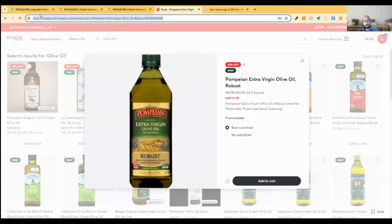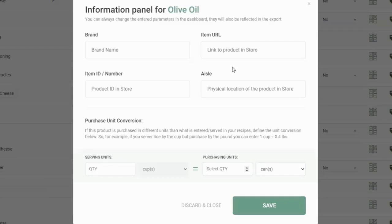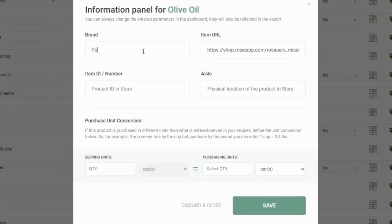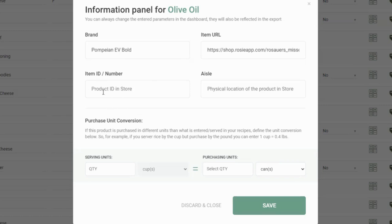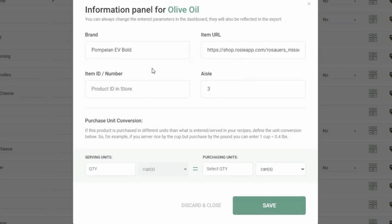If you're buying online, this URL can be really helpful. And this will be linked in the PDF and the spreadsheet. I can say that I'm buying Pompeian extra virgin bold olive oil, that's the brand that we're looking for. If we have a number, we can drop it here, in case that's how you communicate with your vendor or your grocery store. And then if you have an aisle number, you know, I can say this is aisle three. These will show up optionally on the spreadsheet, as well as the PDF, and you can sort by them as well, in case you want to sort by aisle or something like that in the future.